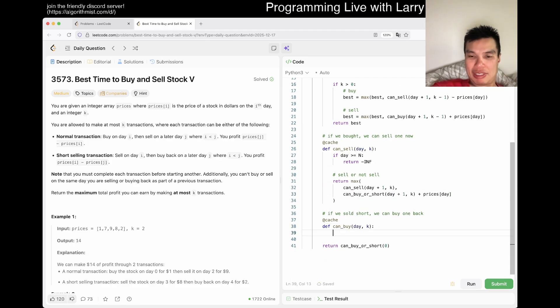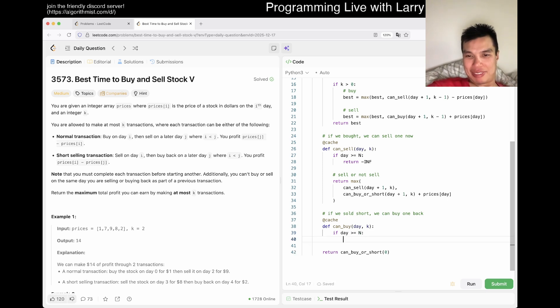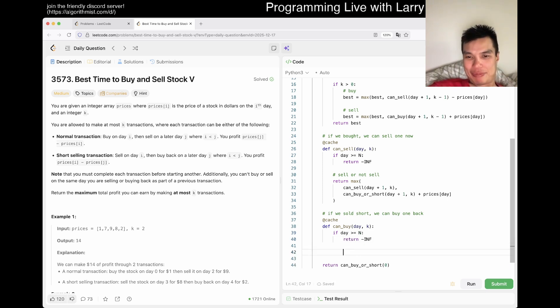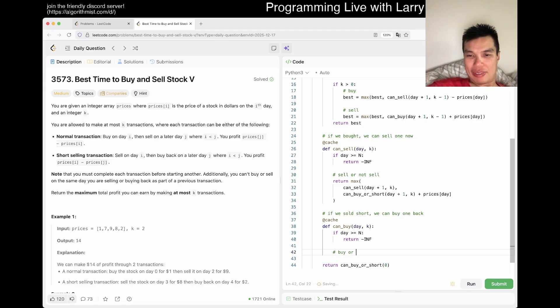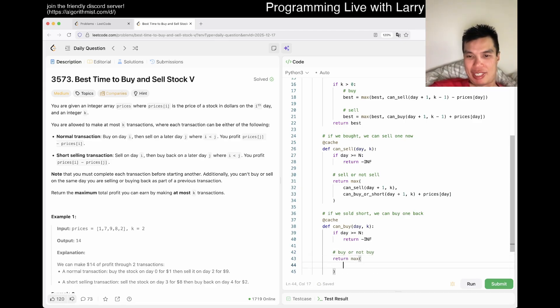And then we can just even return, do this directly. Maybe I'm a little bit lazy. I don't know. You can sell day plus one K or you can actually sell, which takes you back to can_buy_or_short day plus one still K. But then now, because you sold, you get the money back for today. And that's it. Dude, let's, I mean, this is basically the same idea, but in the other opposite. And somehow I still make a mistake. But you know, yeah, buy back or not buy the same thing.